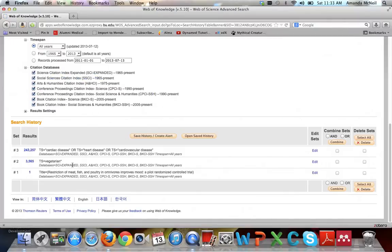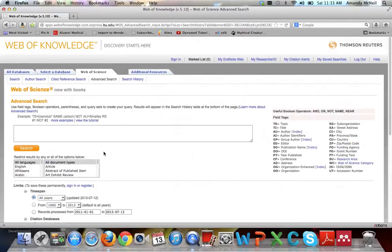Now you can see we have vegetarian and cardiac disease as separate sets. This database doesn't let you limit by gender or age or ethnic group — you have to put that into your search terms. So I'm going to put in TS= wom* which will look for women or woman, and also OR female* with an asterisk, which will find female or females. Now I hit search.